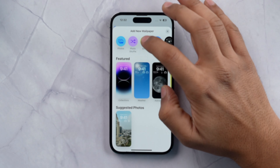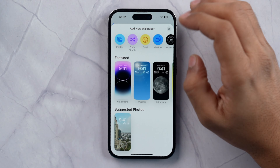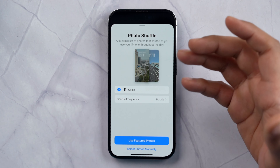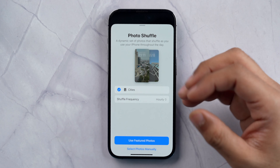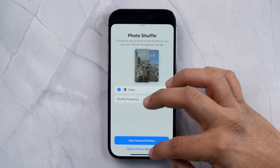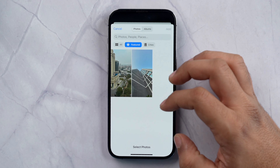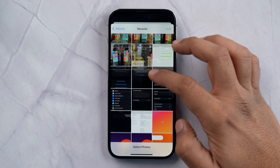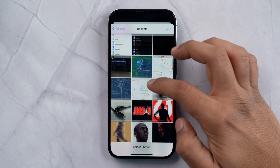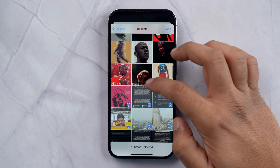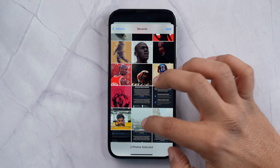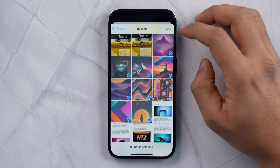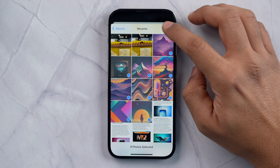Let's see how. I am going to select Photo Shuffle. You can use featured photos, or select photos manually — I am going to select photos manually. Go to Albums, then Recents, scroll down and select the photos you want. Once selected, tap on Add.